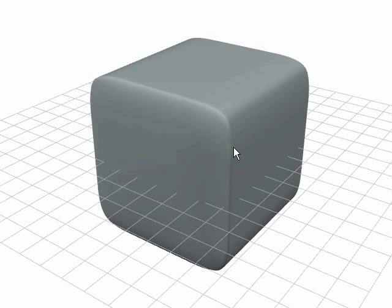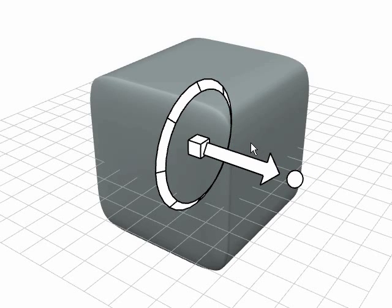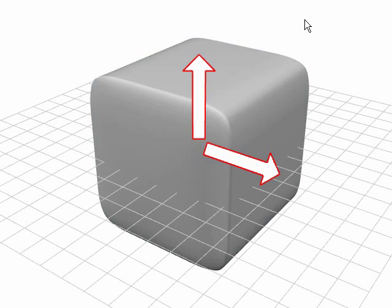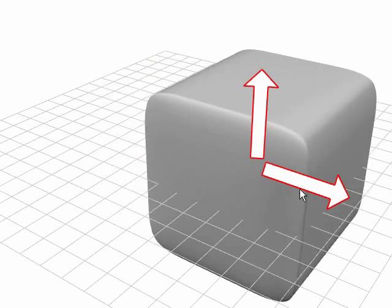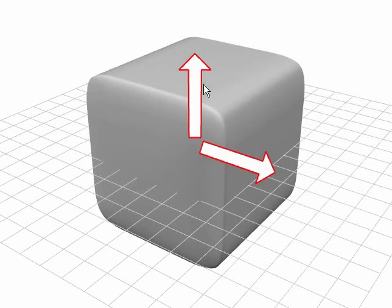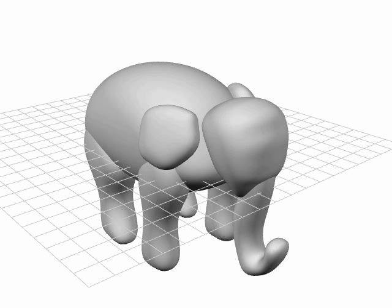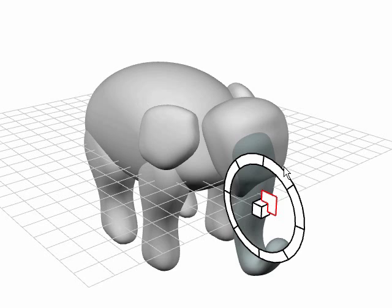Widgets can be made persistent, or pinned, by double-crossing them. Pinned widgets stay on the screen and can be used until the user dismisses them with another double-cross. Here the user quickly constructs a system of pinned widgets to simultaneously interact with two objects.